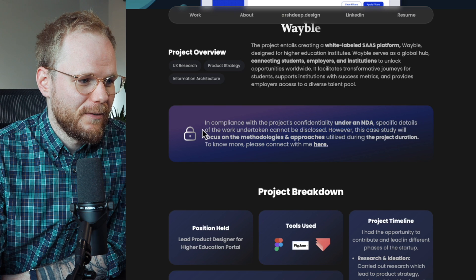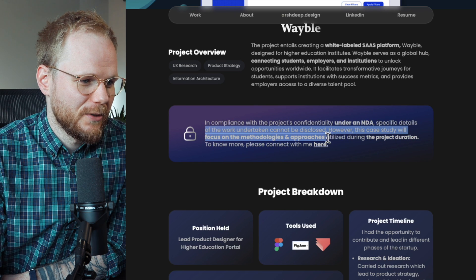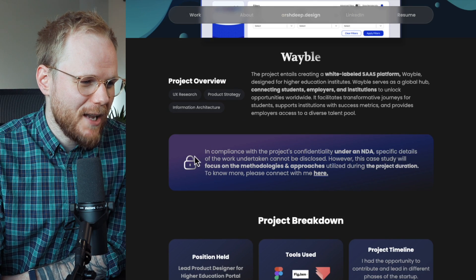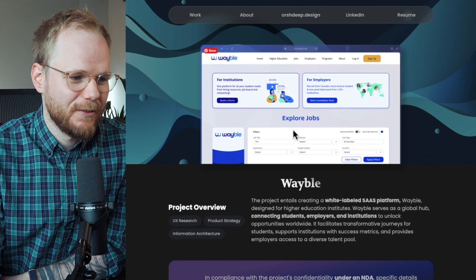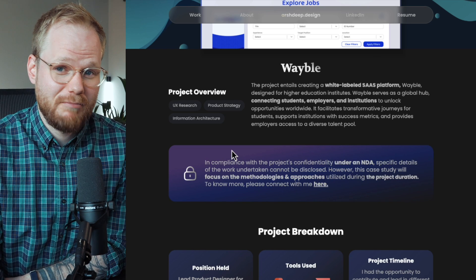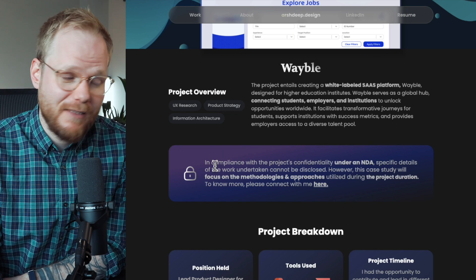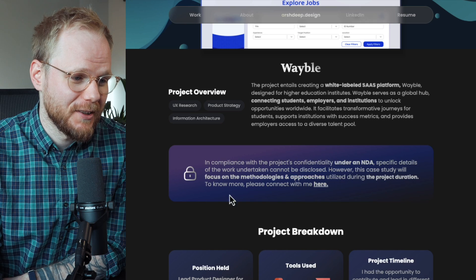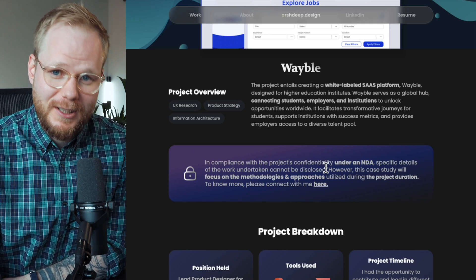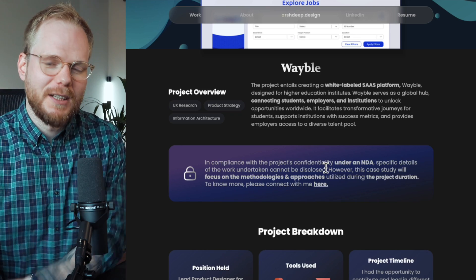Specific details of the work undertaken cannot be disclosed; this case study will focus on methodologies and approach. I like that you made this explicit. I would probably place that message first, or at least make it stand out more visually so it cannot be missed — because hiring managers are going to be connecting and mapping details very quickly.